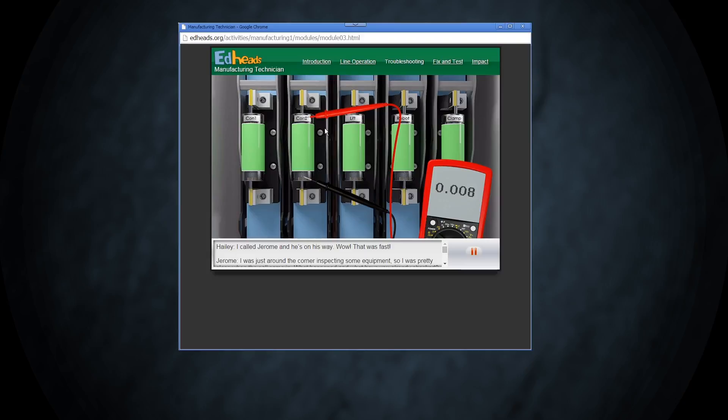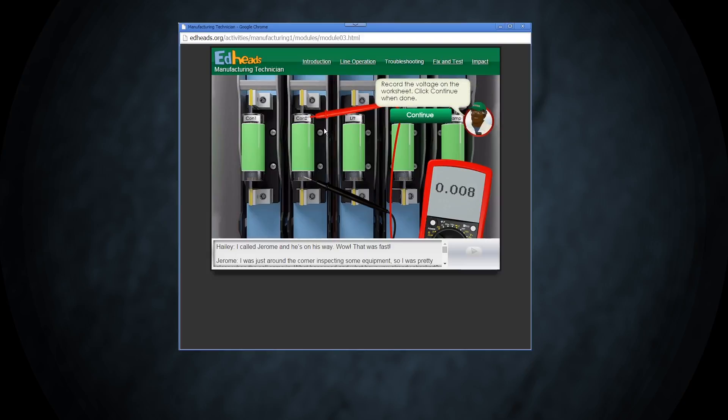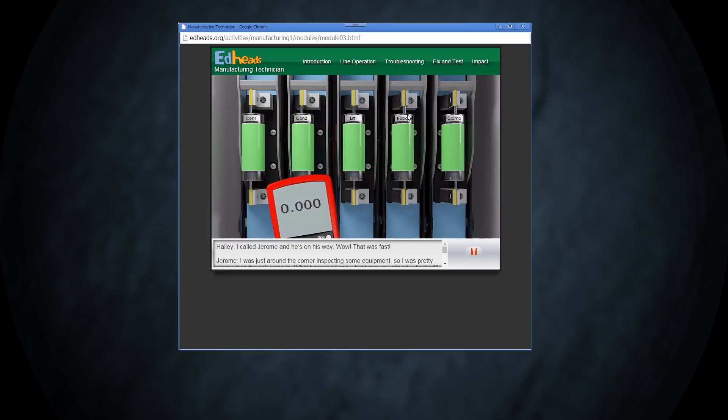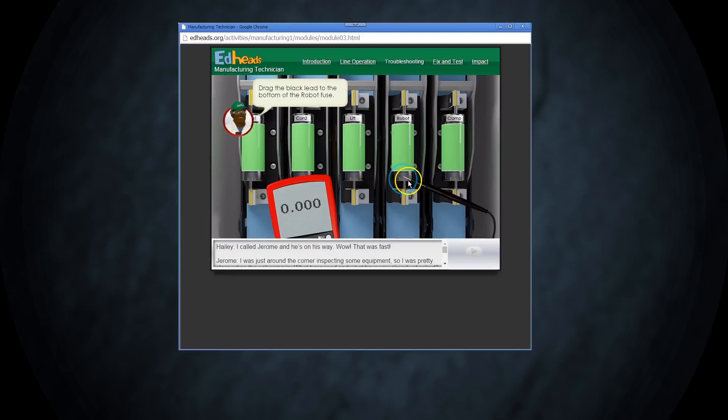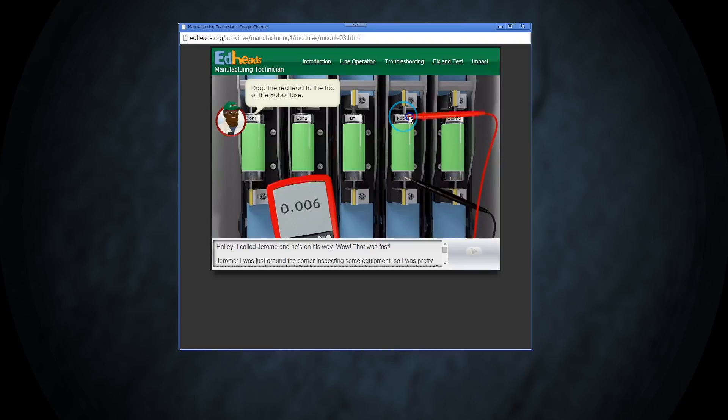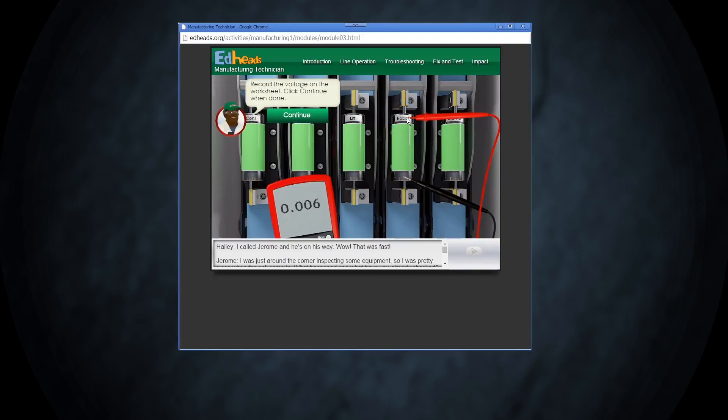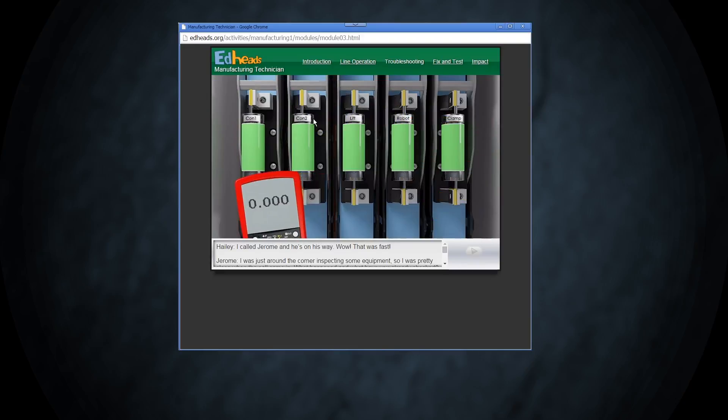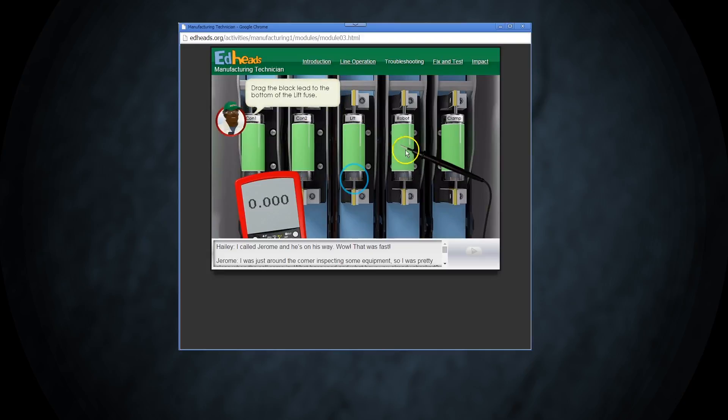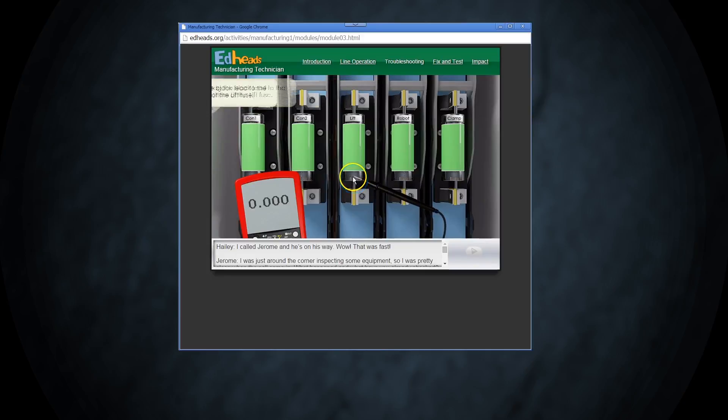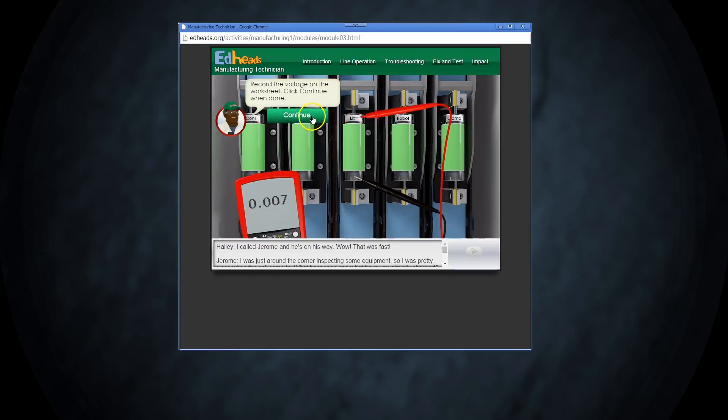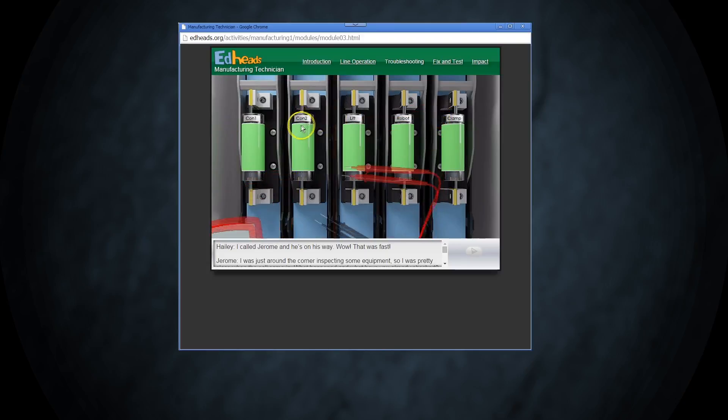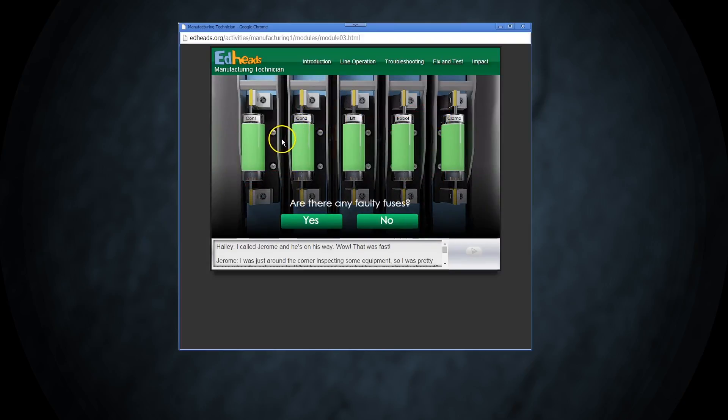Now repeat that process for the robot's fuse and record your results. One more to check—see if the lift motor fuse is working. Okay, do we have a faulty fuse?